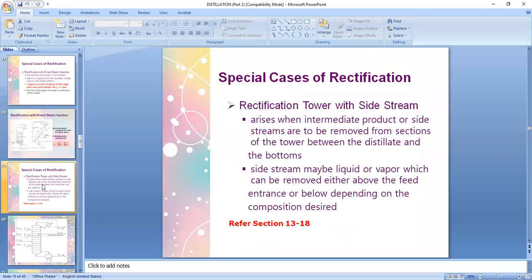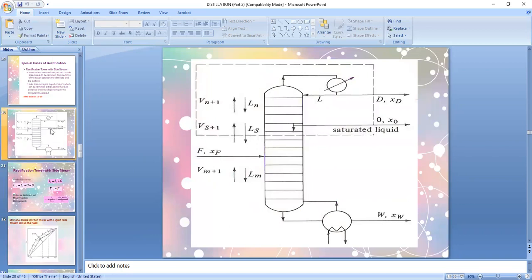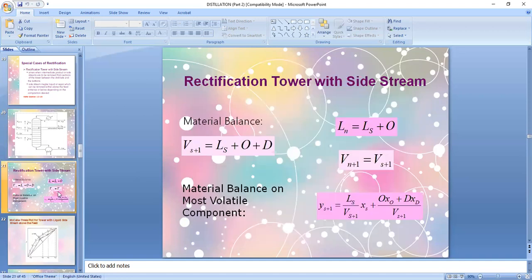This case arises when intermediate products or side streams are to be removed from sections of the tower between the distillate and the bottoms. The side stream may be liquid or vapor which can be removed either above or below the feed entrance, depending on the desired composition. A saturated side stream liquid withdrawn on top of the feed plate is in the enriching section, but it could also be in the stripping section depending on the desired composition.